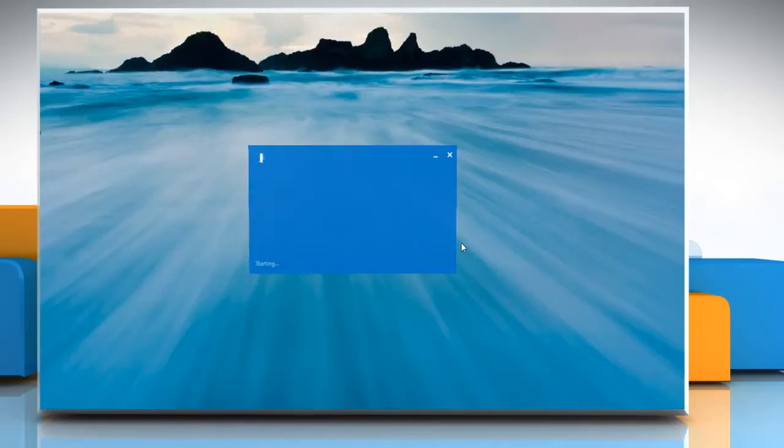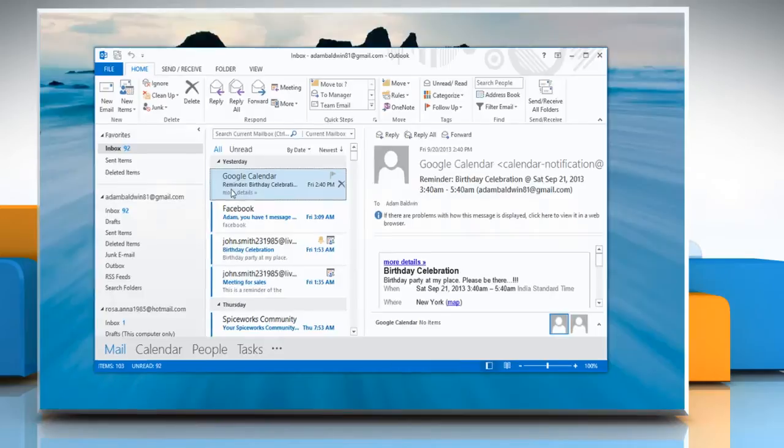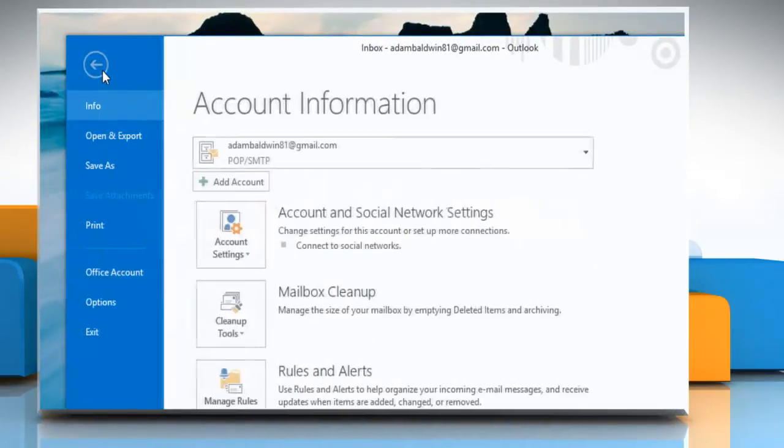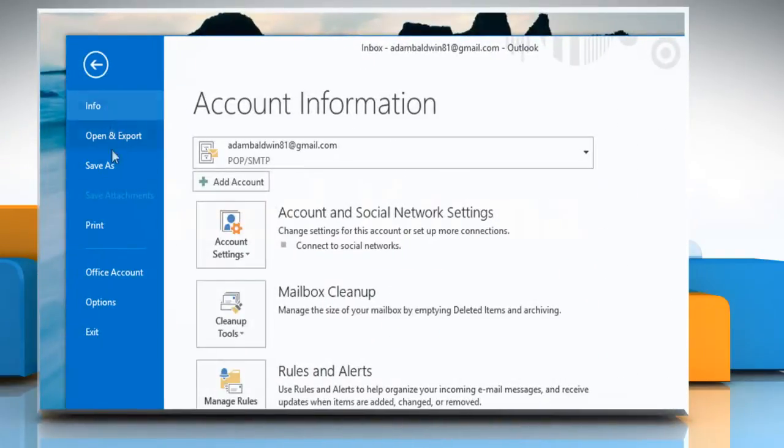Open Outlook 2013. Click on the file menu and then select Options.